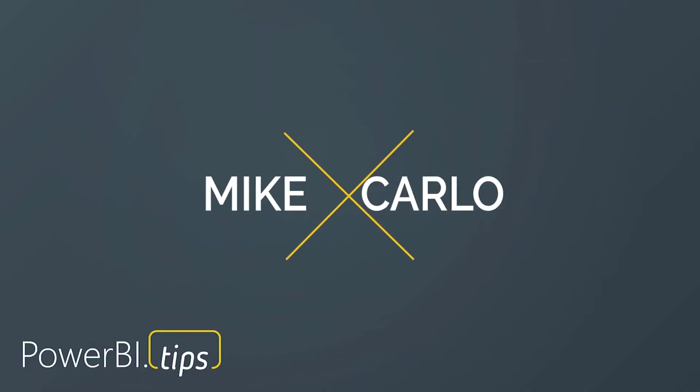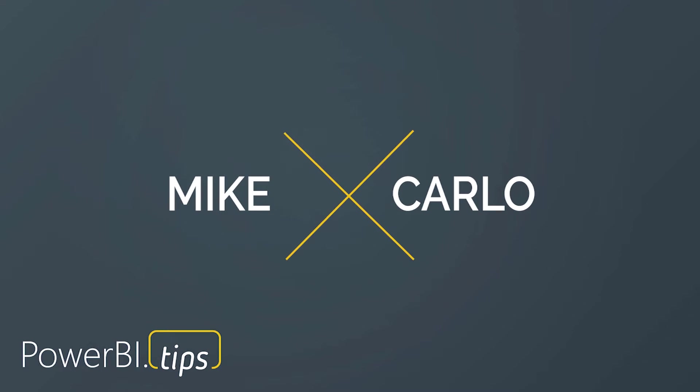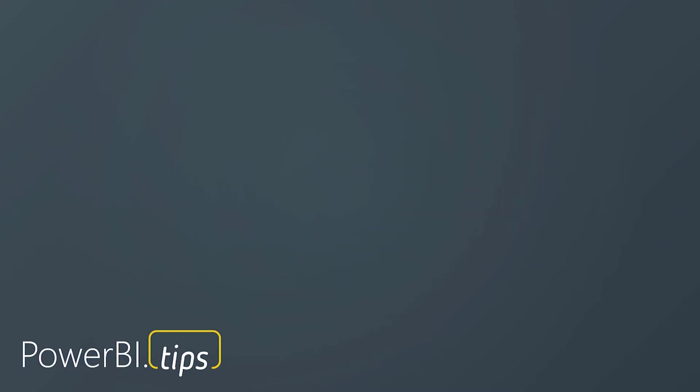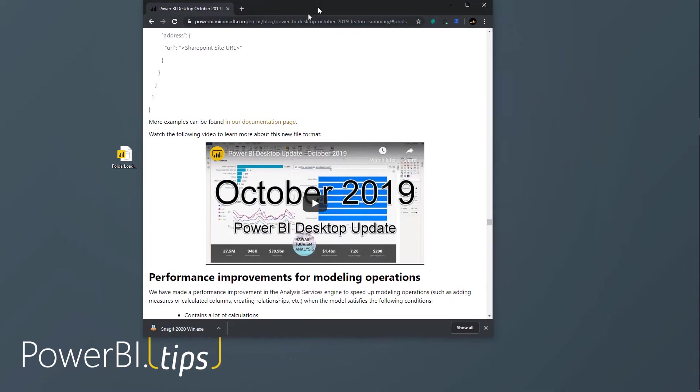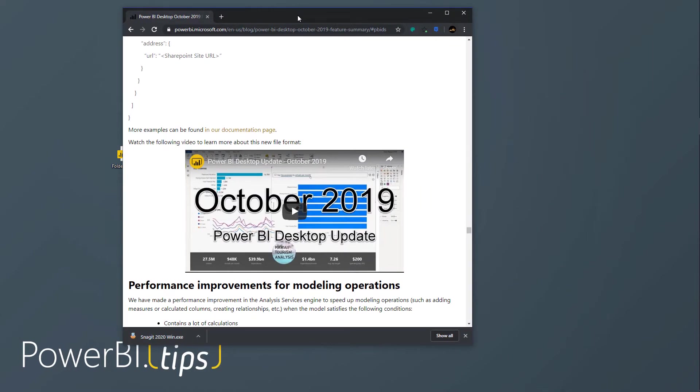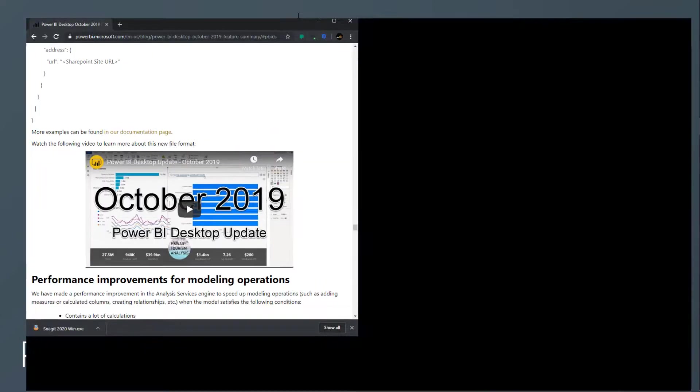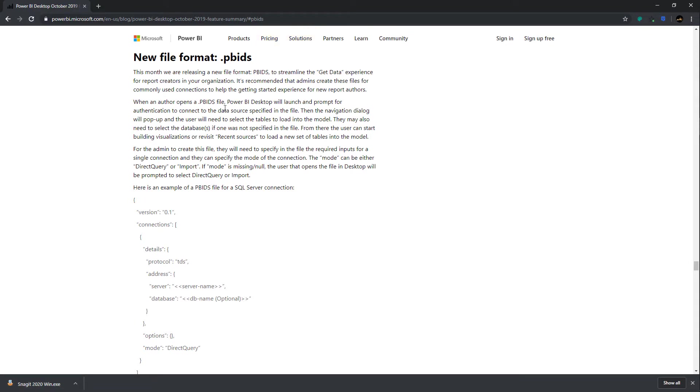Hey gang, it's Mike from PowerBI.tips. If you were following the release from the Power BI blog, you'll know that at the end of the blog there is this new file format called Power BI DS or PBIDS.